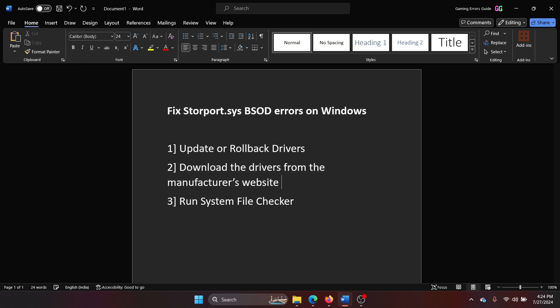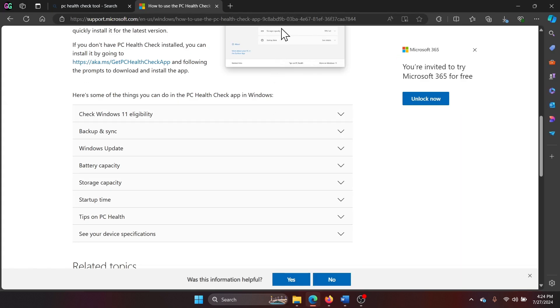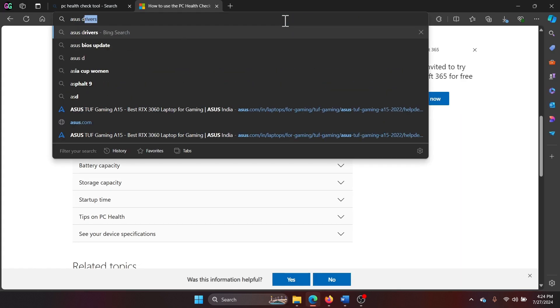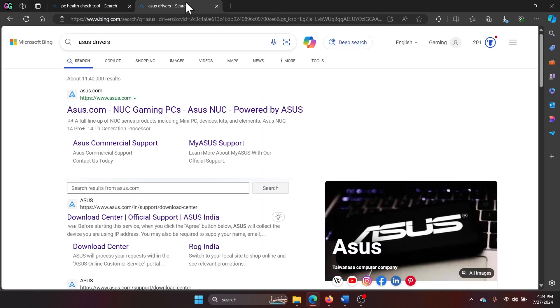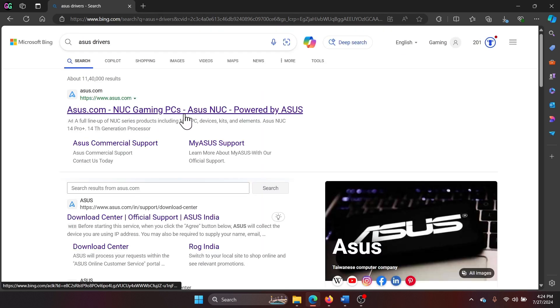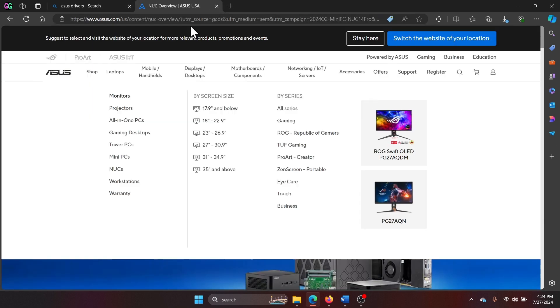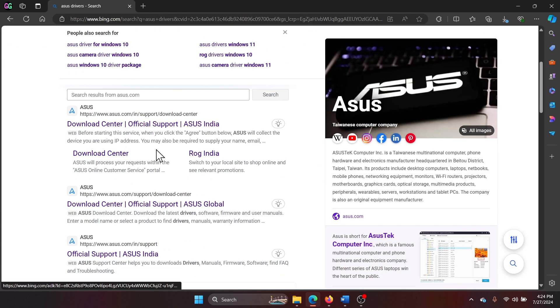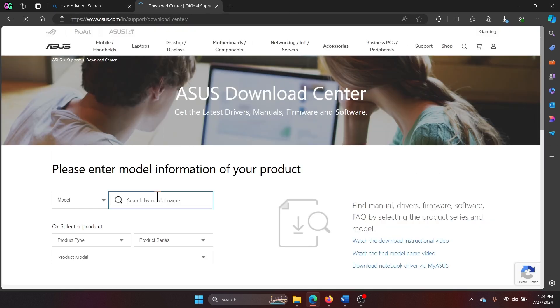Now I'll show you how this is done. For example, my system is an ASUS system, so I'll search for ASUS drivers. You could use HP drivers, Dell drivers, Lenovo drivers—you have to go to their website. The procedure is the same. Go to their website and find the download center.